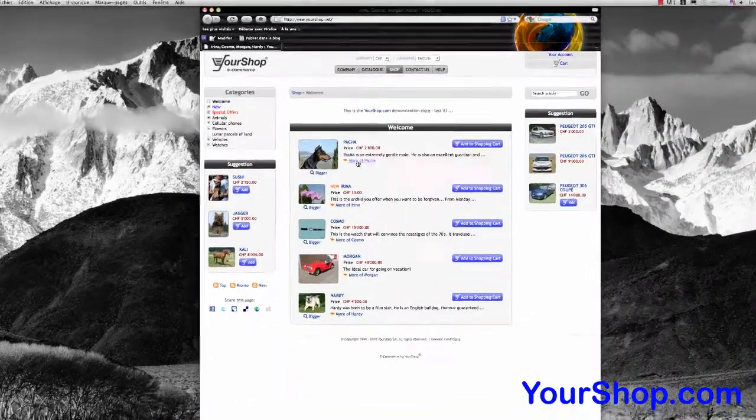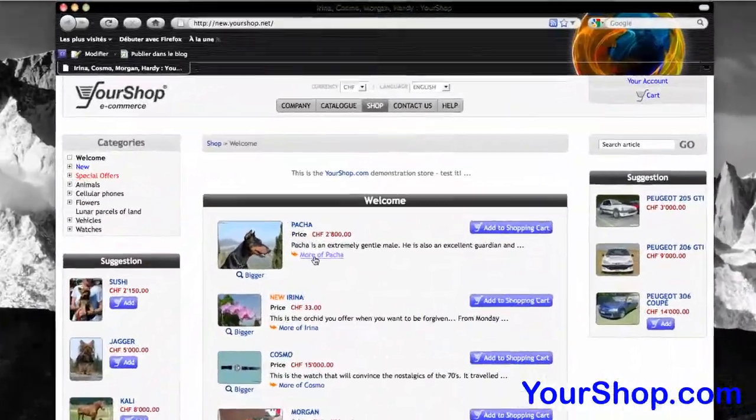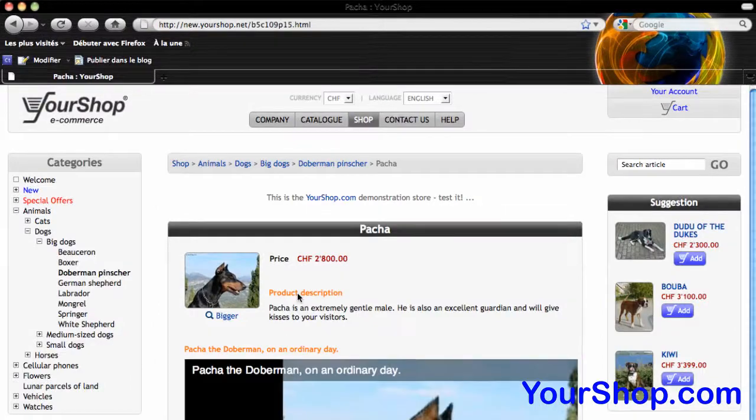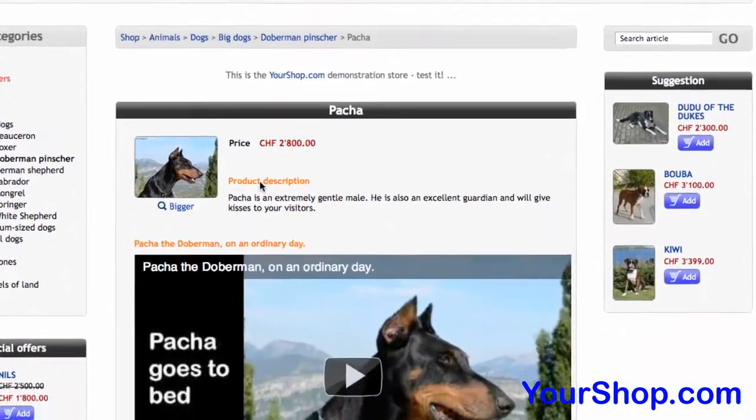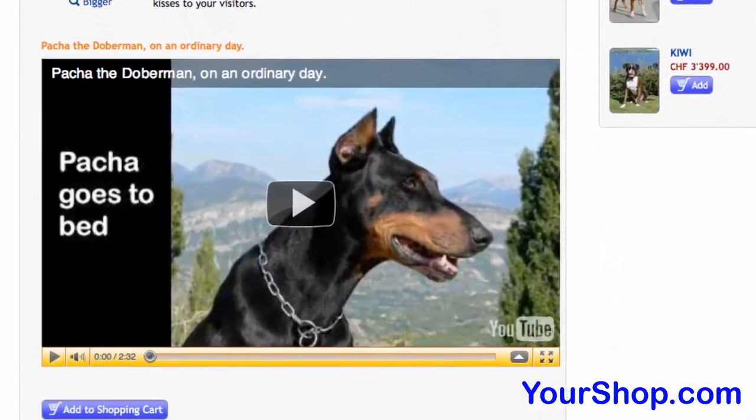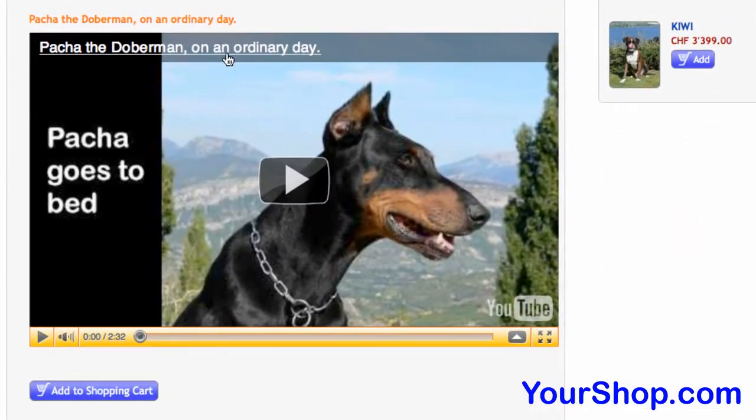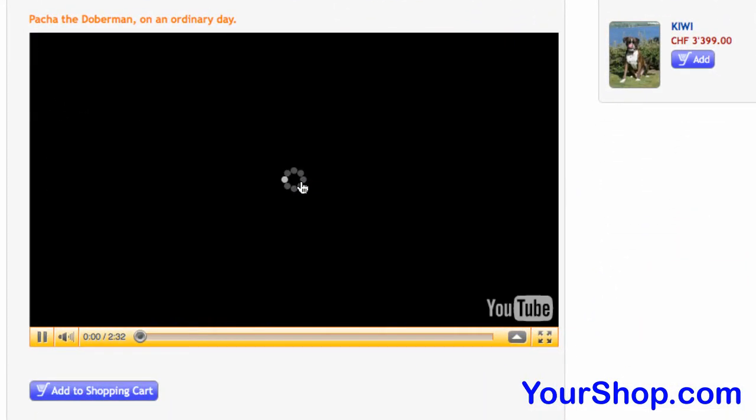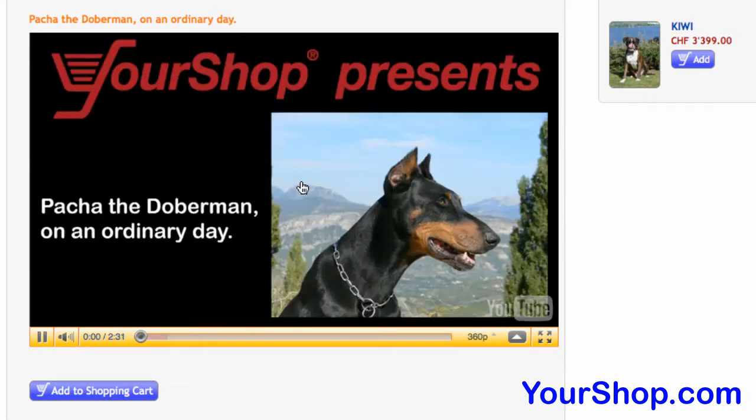Open a new browser to see the product, Pasha, with its video. Here we go.